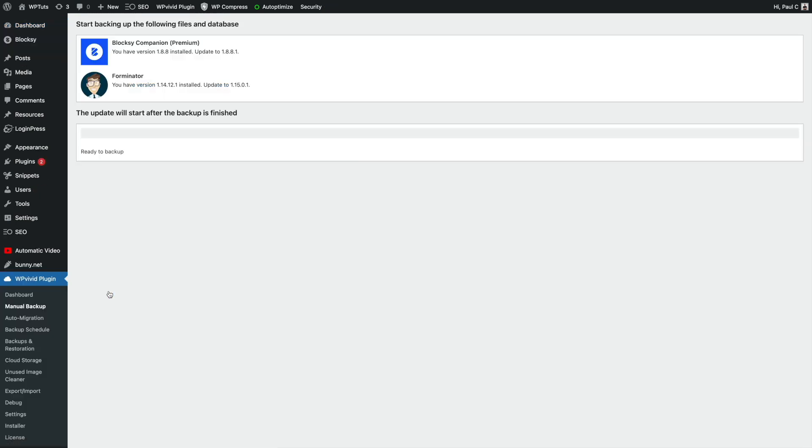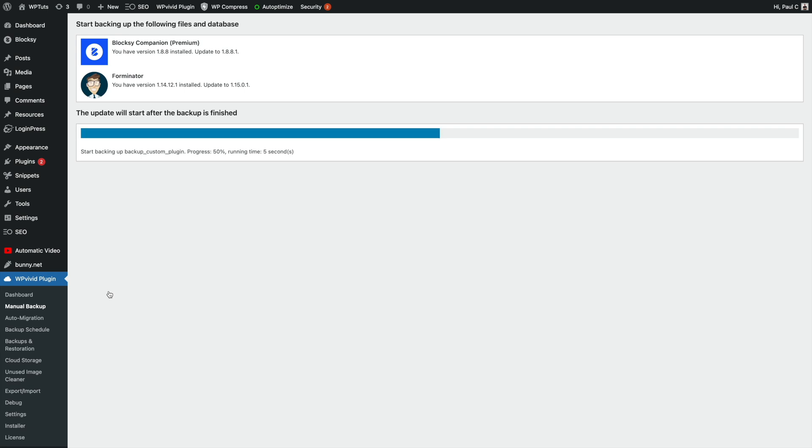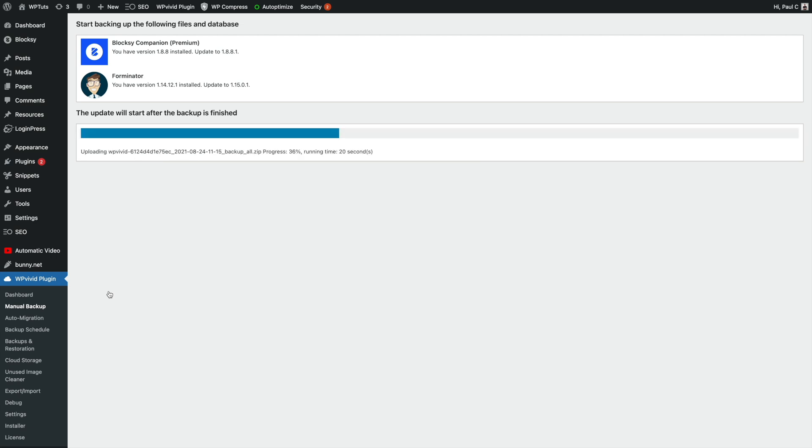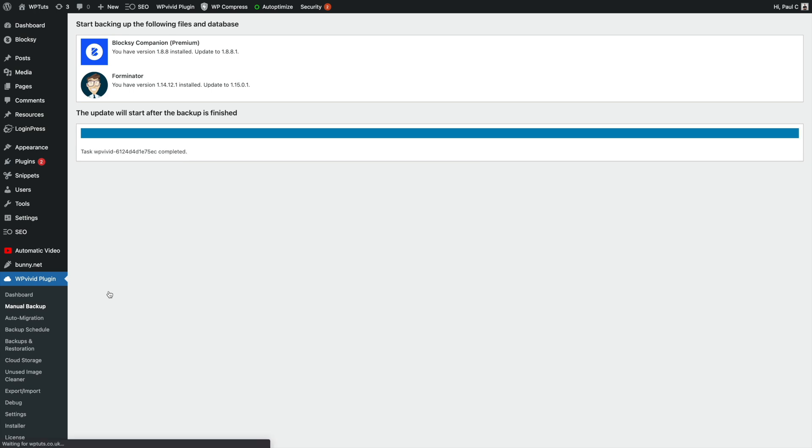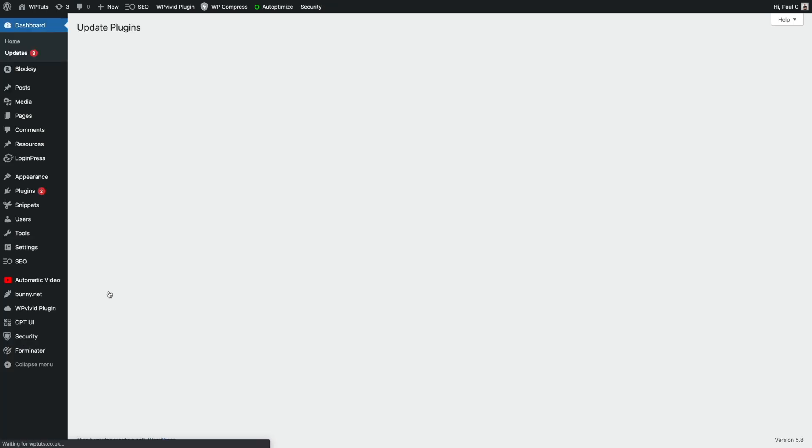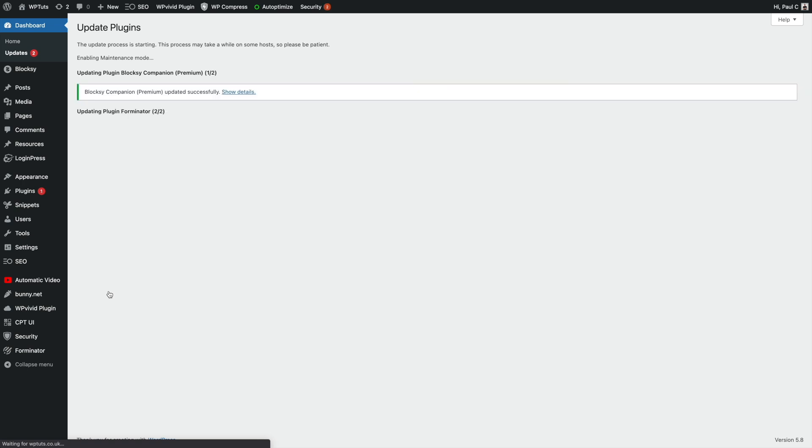And now you can see it's telling us it's making a backup of the following files and the database. So it's not just the files being backed up. It's the database being backed up as well to make sure that rolling back should be a painless situation for us if we need to. There we go. We're now going through the process of sending those up to our remote server. If we're using that, if it's localhost, it will probably be just a little bit quicker. And there we go. Now it's going to go ahead and update the plugins as you'd normally expect to see as part of WordPress updates.